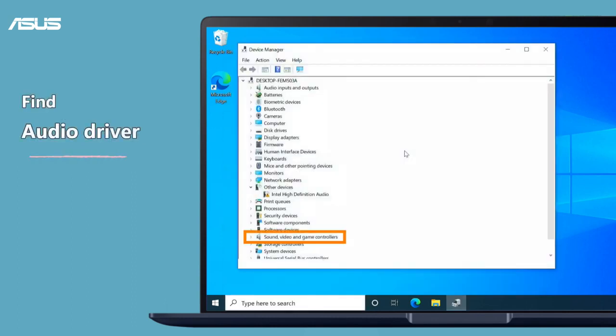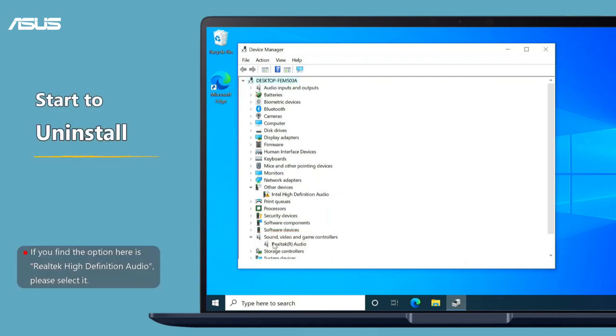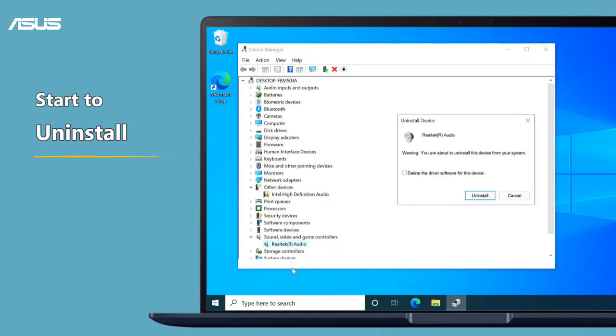Find sound, video, and game controllers and click the arrow to extend the item. Right-click the Realtek audio and select uninstall device. Please follow the instructions to uninstall the audio device.